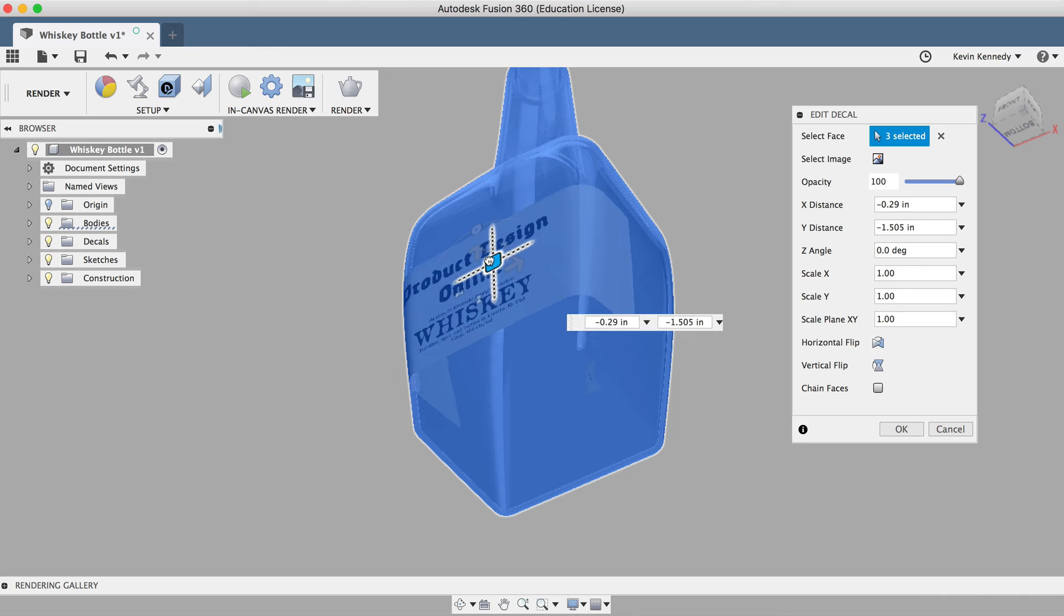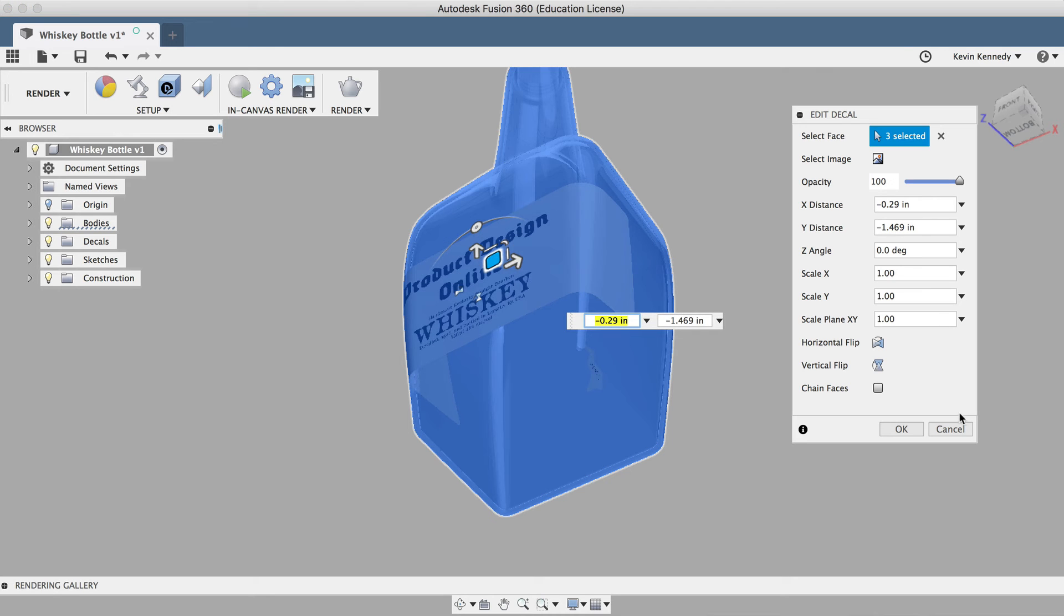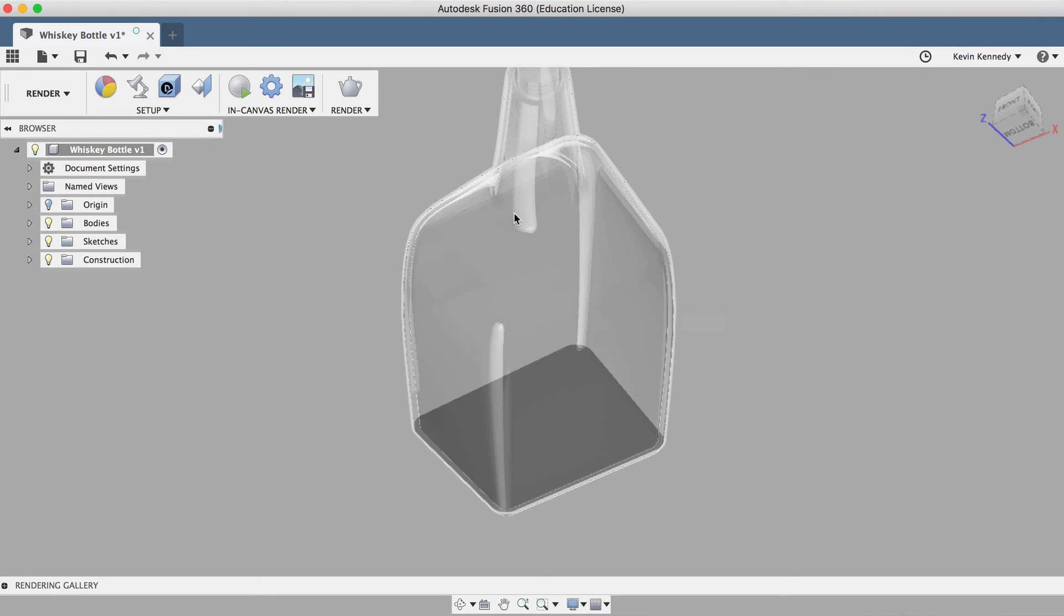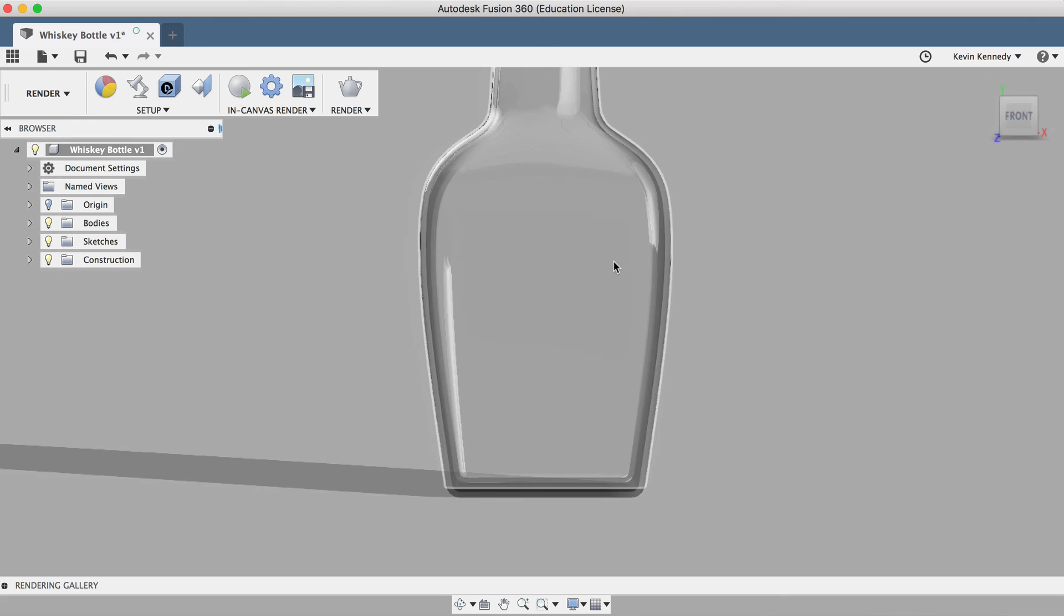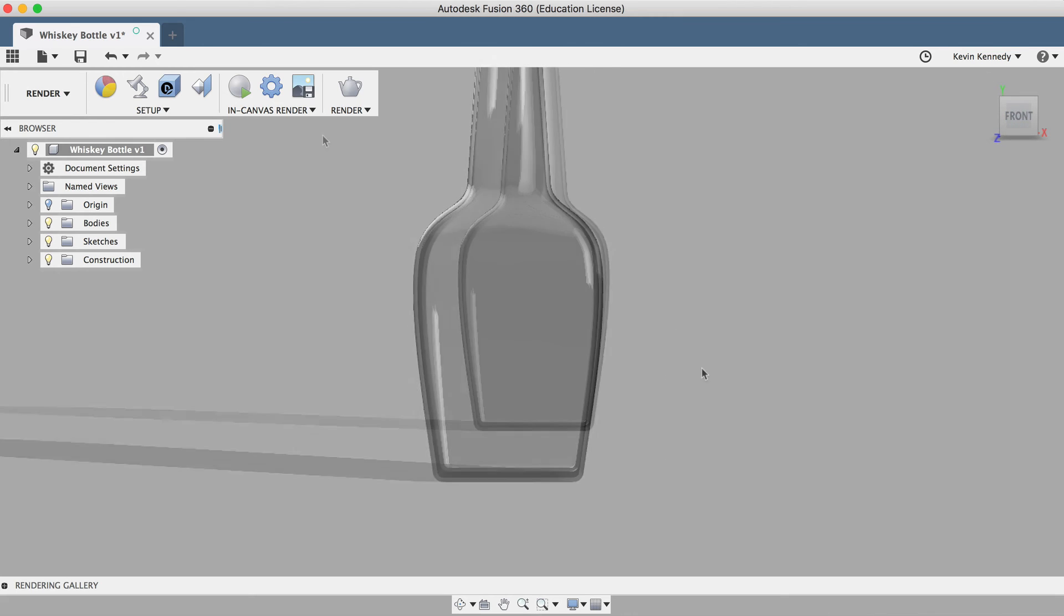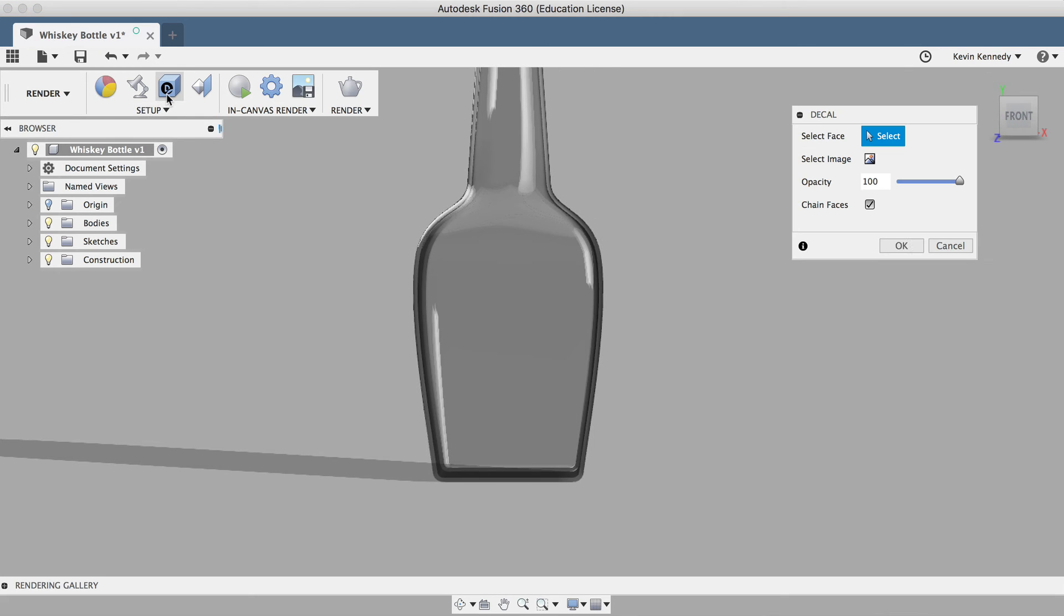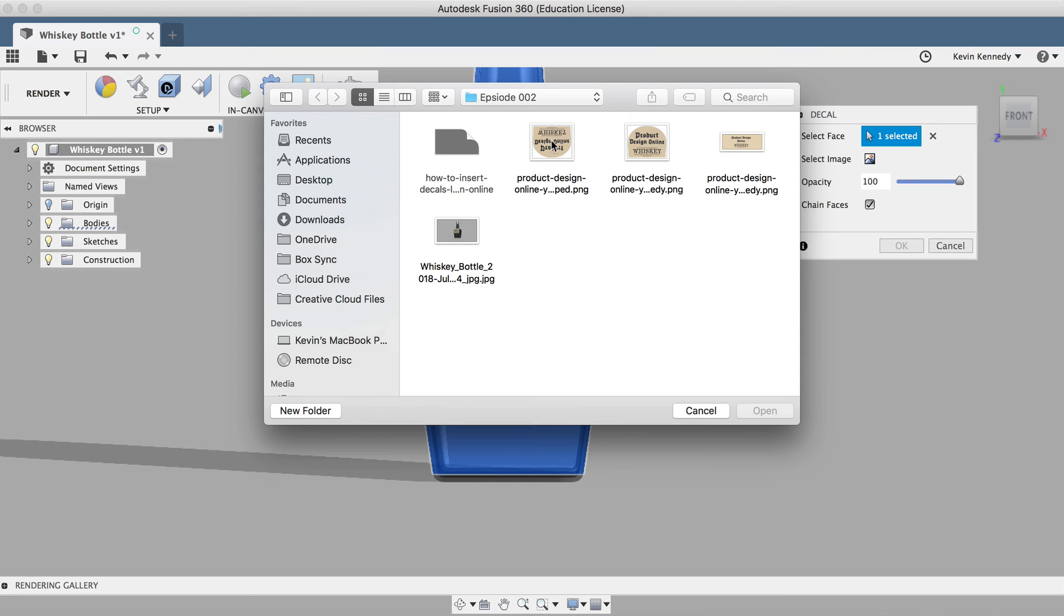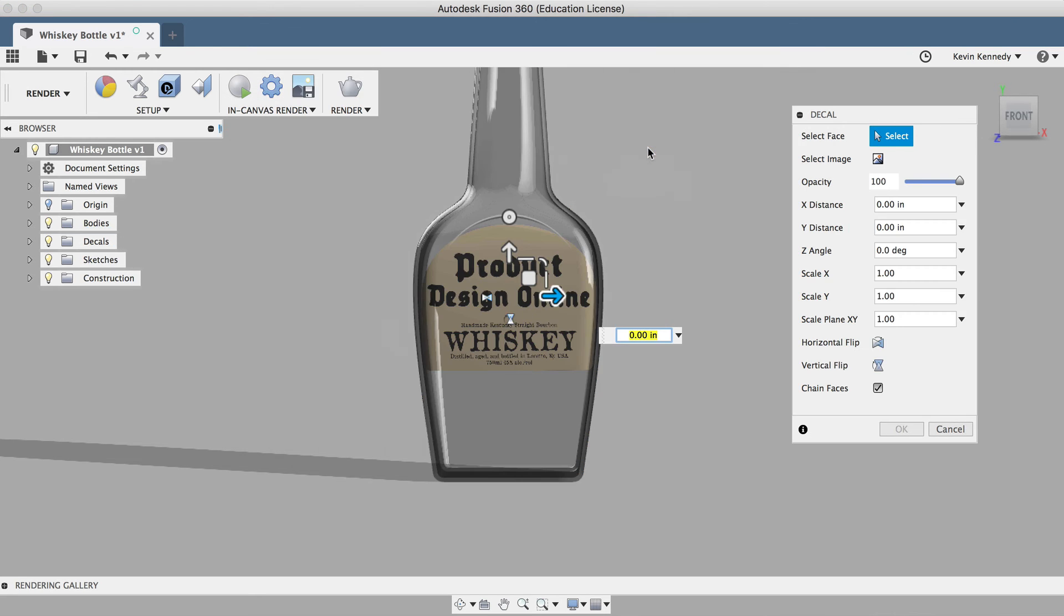Now I'm going to delete this decal by selecting it and hitting the delete key on my keyboard, and I'll insert the other decal that's not intended to wrap around the bottle. So once again, I'll activate the decal feature, select the face of my bottle, and select the image from my desktop.